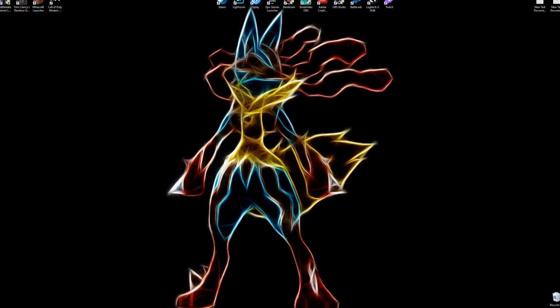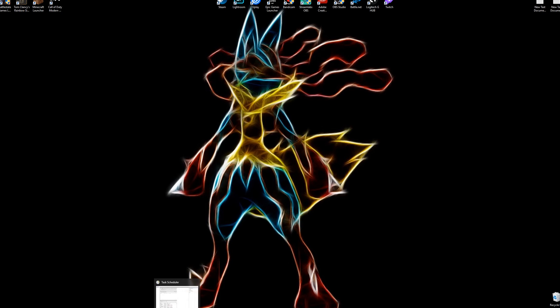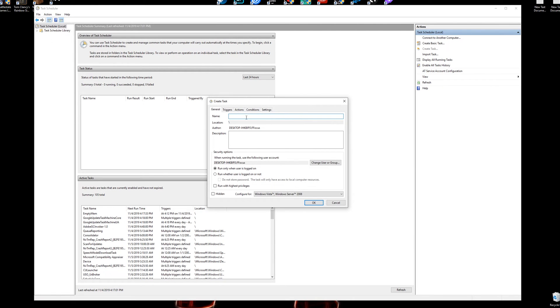Next thing you want to go to is your Task Scheduler, and again I apologize if we're going quick but we're going to make this video pretty fast. So create a new task, title it whatever you want. We're just going to do standby mem, and you can do a description if you want, it doesn't really matter.